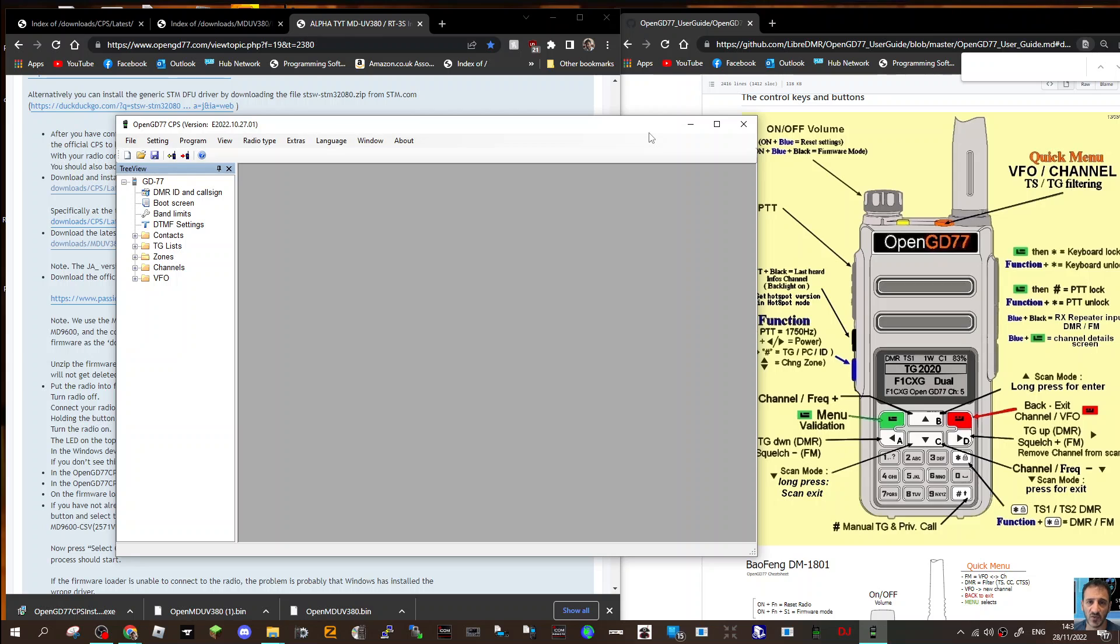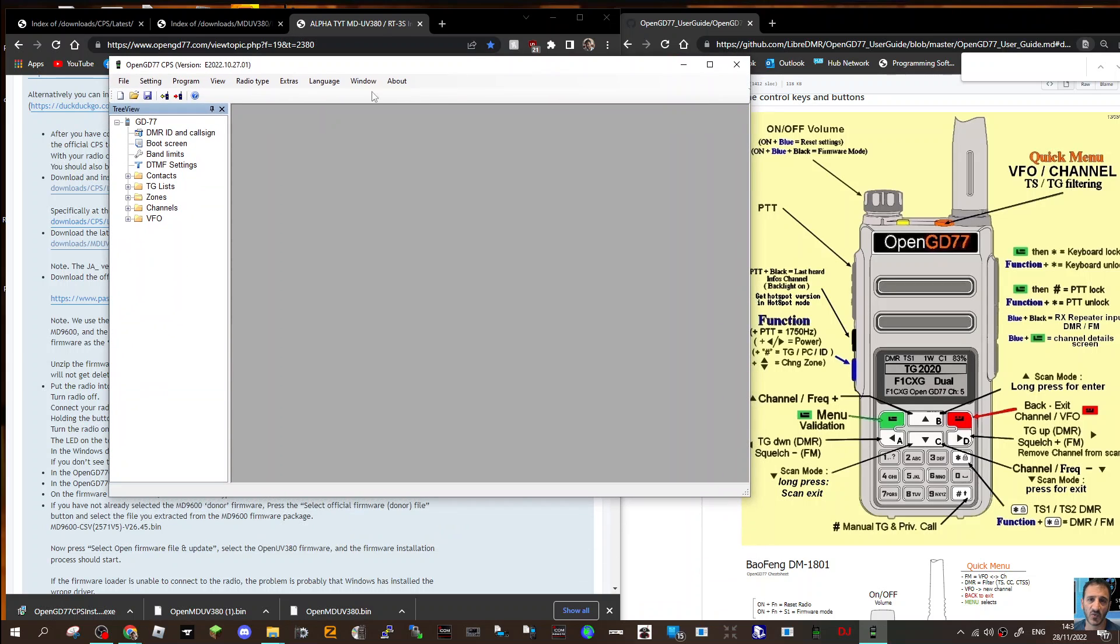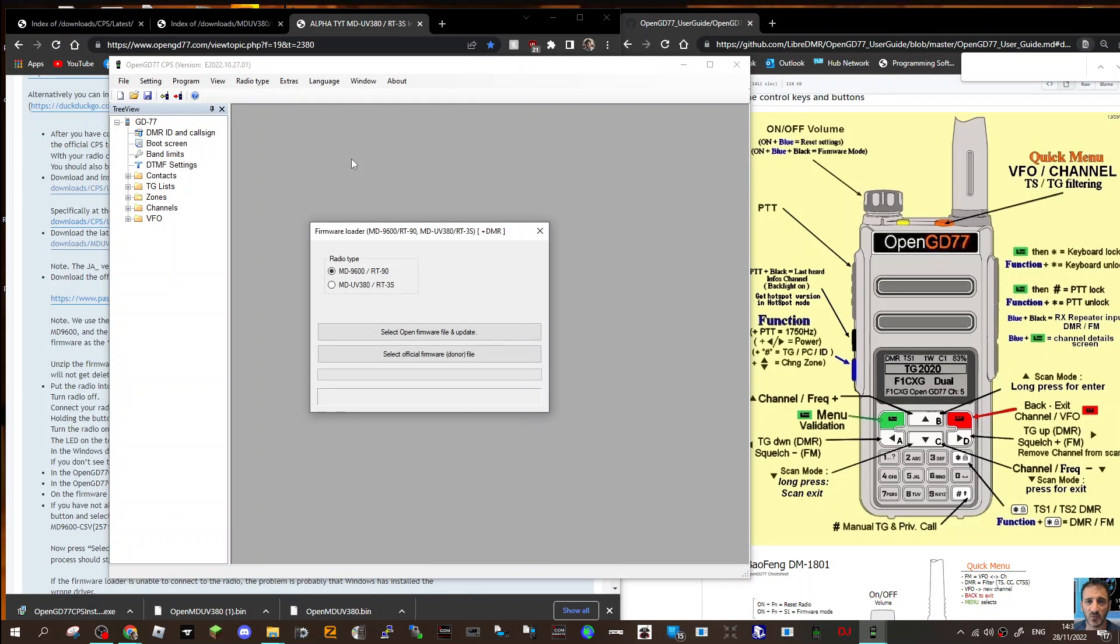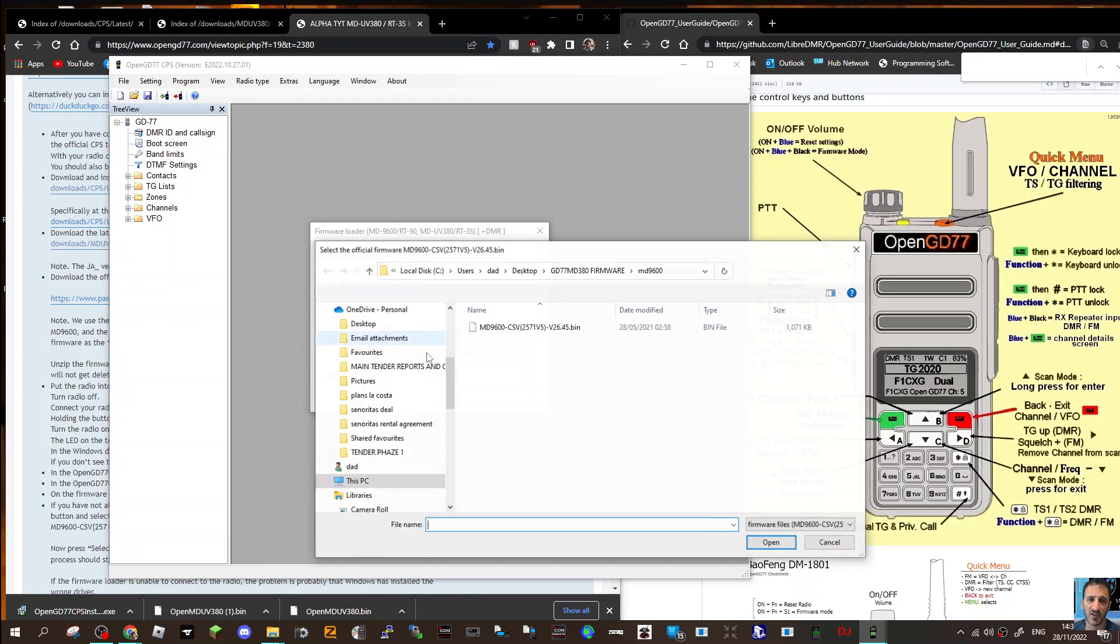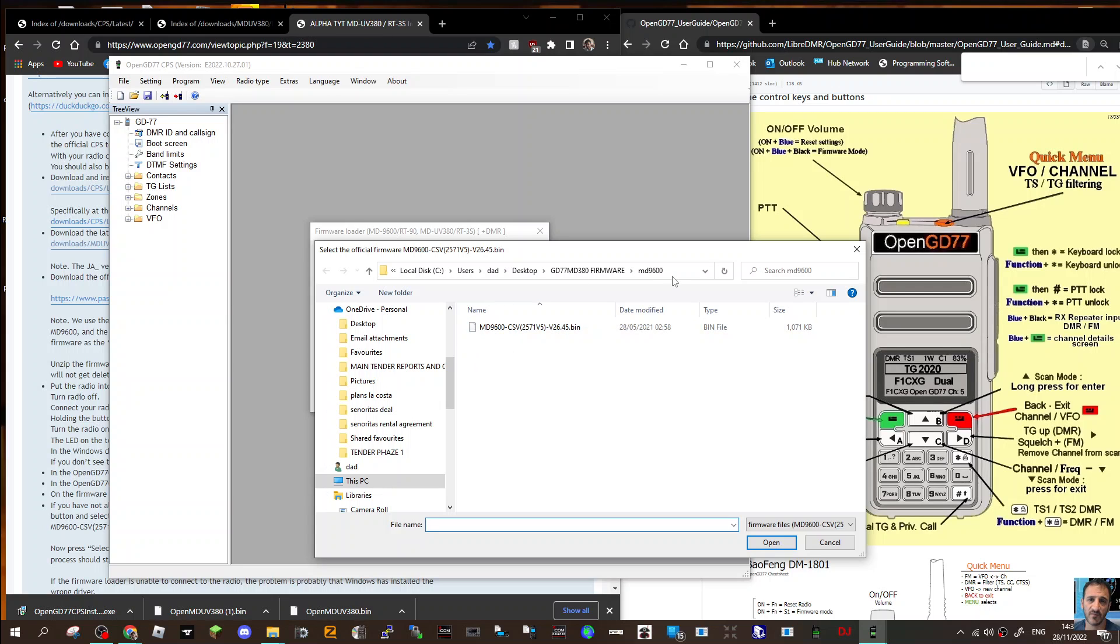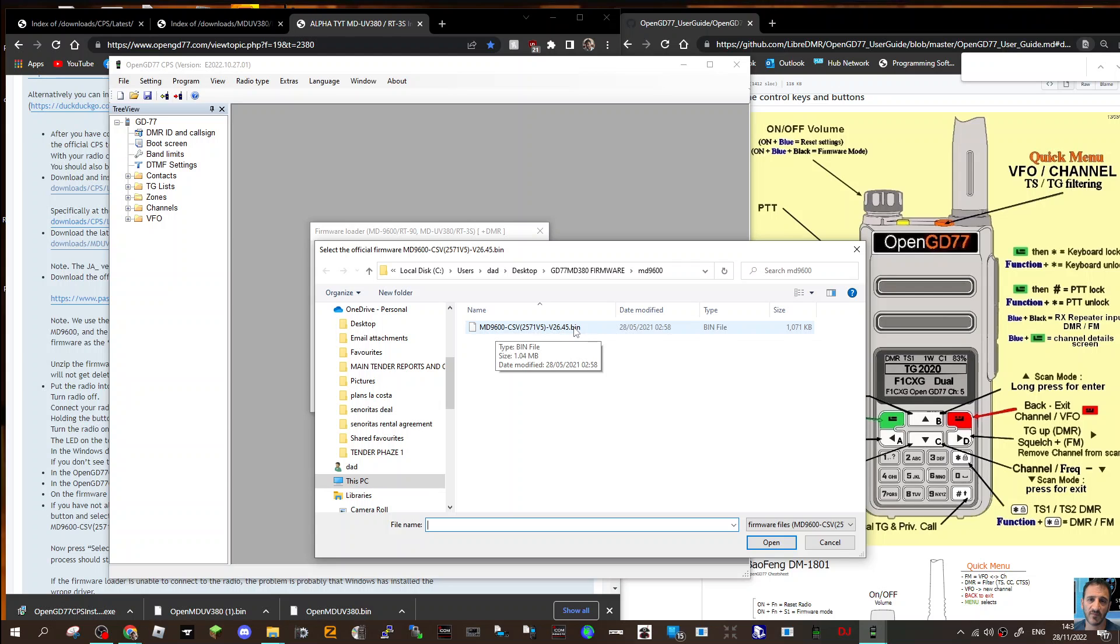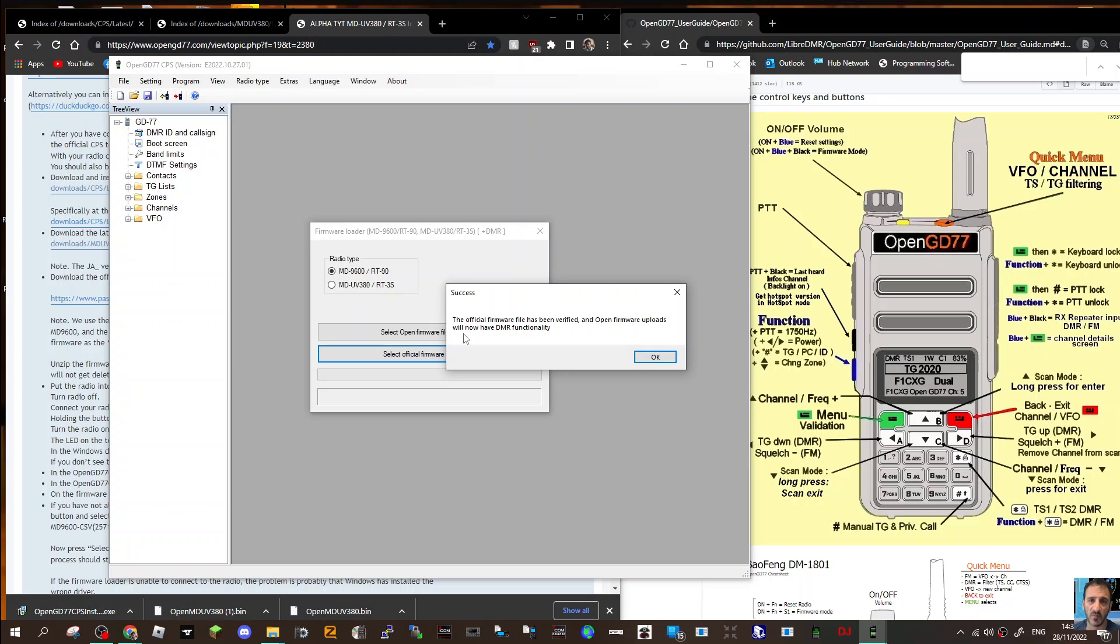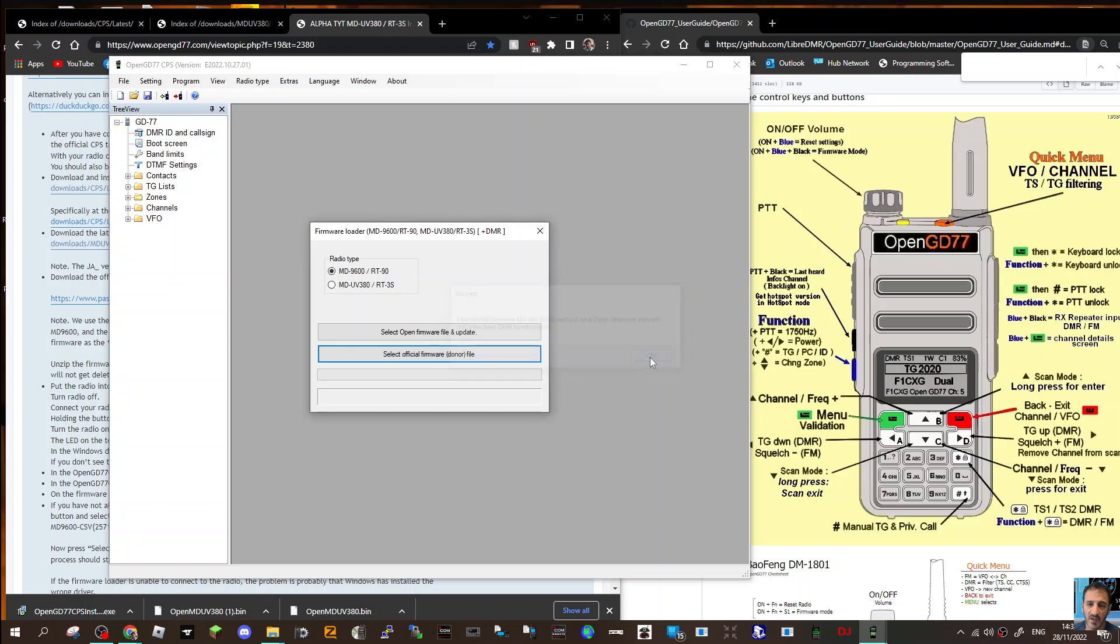We'll go Extras, Firmware Loader, and select that. We've saved that file on my computer - there it is, MD9600 v2571 v5. Double click that and it puts it in and gives you a message: the official firmware file's been verified and the open firmware uploads will now have DMR functionality. Click OK.